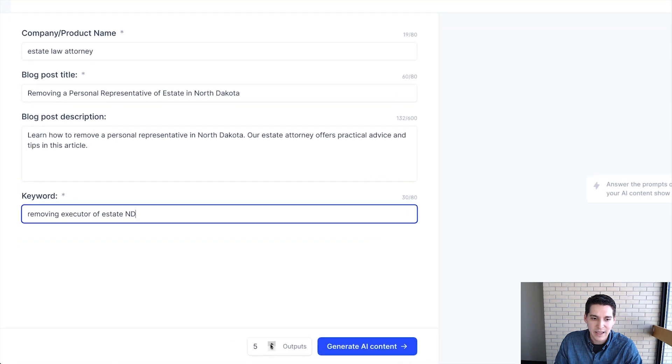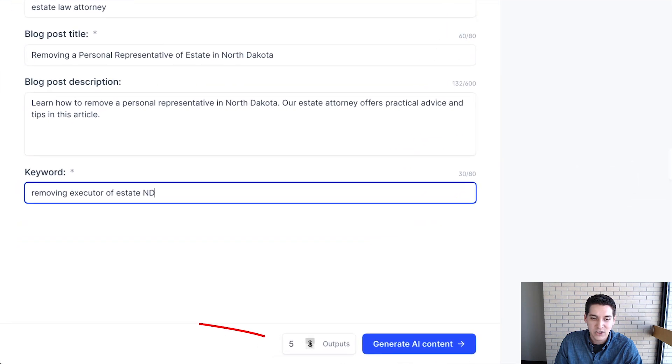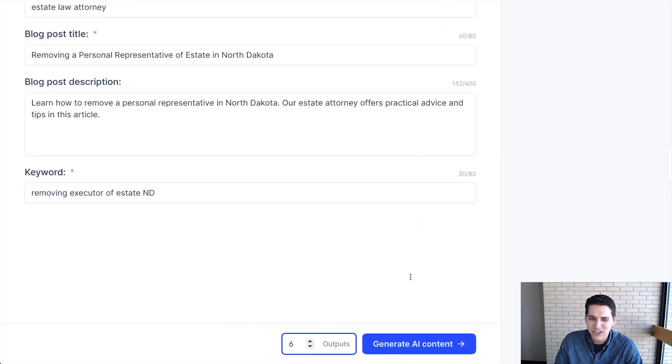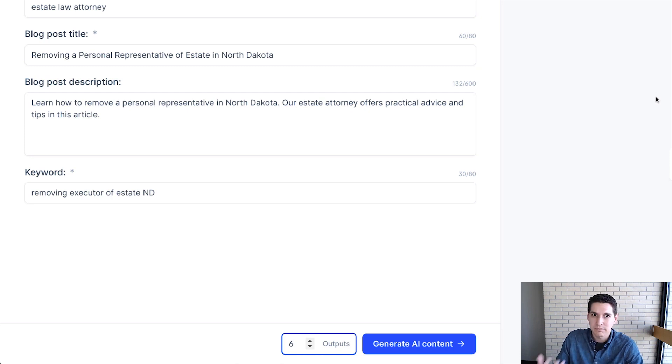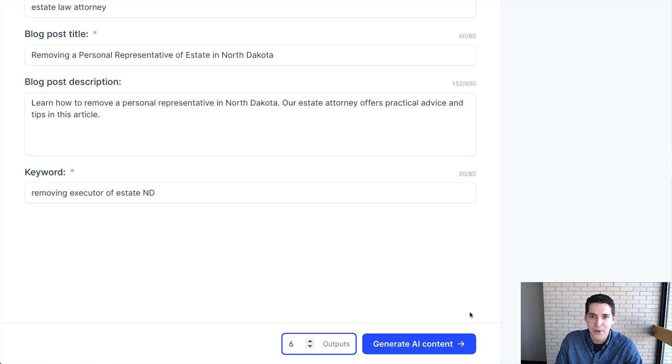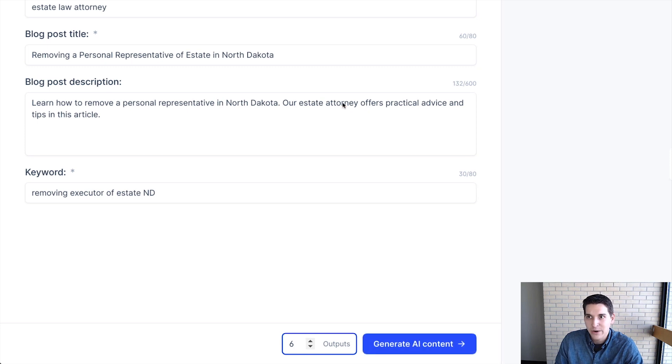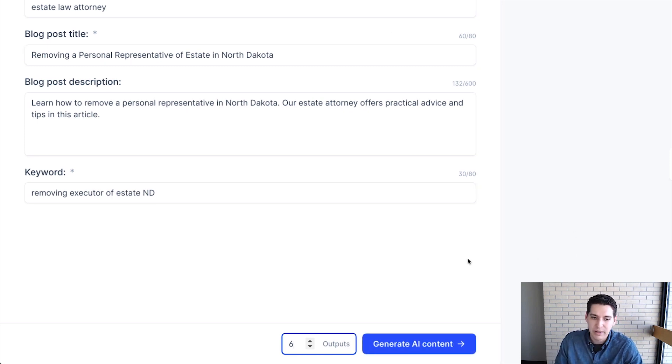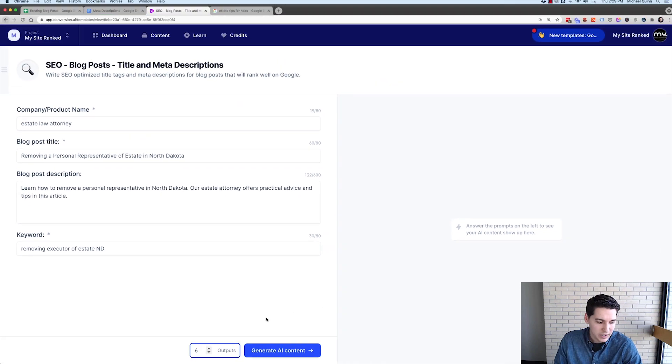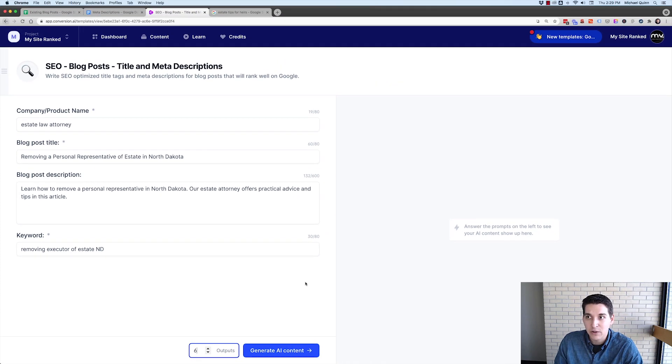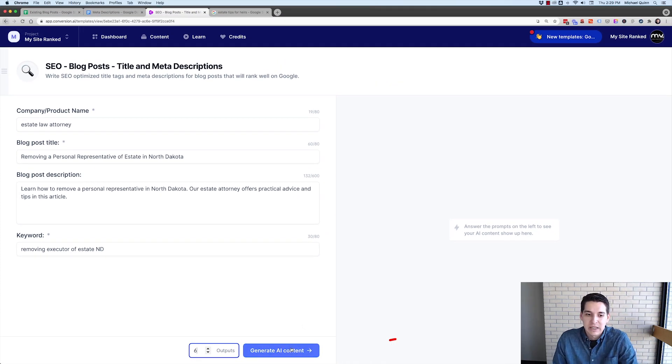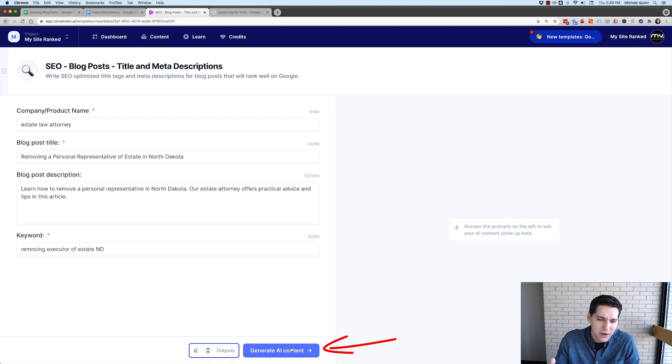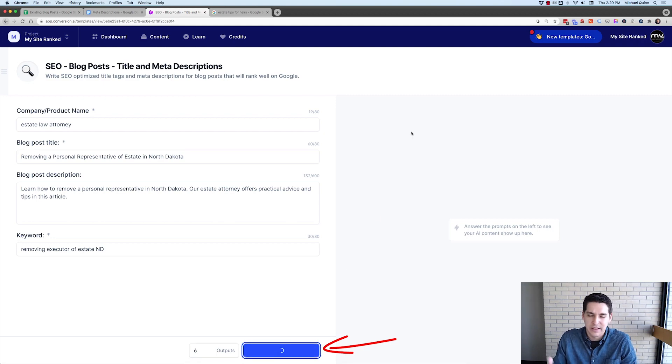So the next thing is just select your outputs. I usually do like five or six. Again, this is an AI machine doing this. So they're not all going to be winners. So if you're on the unlimited plan like me, you can put as many as you want. If you're on a lower plan, you might want to limit it to three or four, but generally go no less than three.